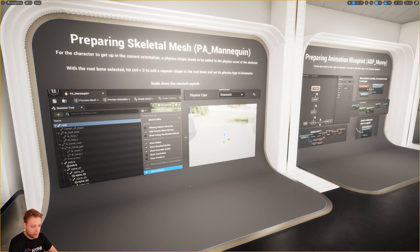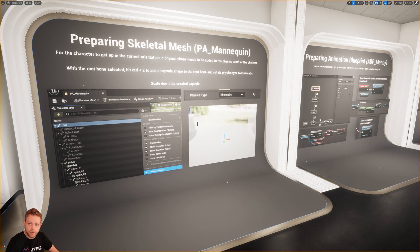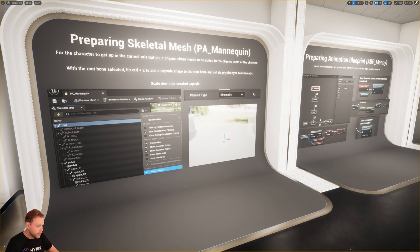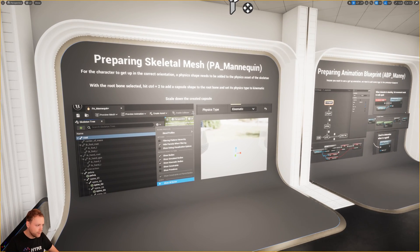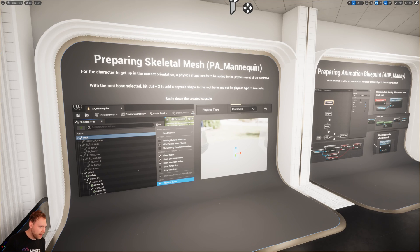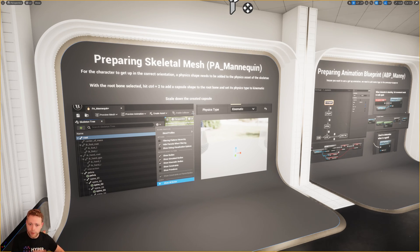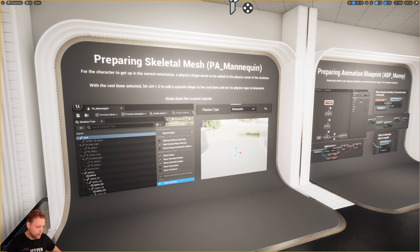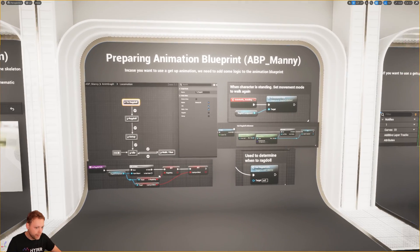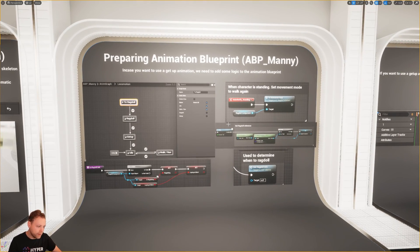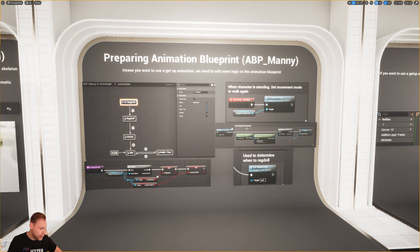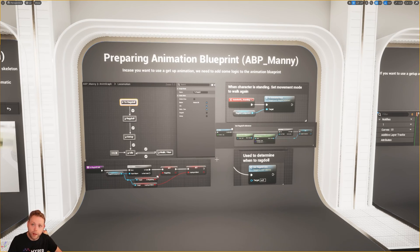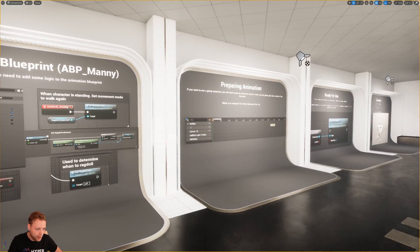To make sure your character is ready for the Ragdolling, only a small couple of things need to be set up. That is preparing the skeleton mesh, specifically the physics assets, to make sure there's a correct orientation. Obviously there is documentation about it to show you how that's done. What it is selecting a root bone and adding a capsule shape. A couple of small things in the animation blueprint. You can copy paste the things that we have assigned right there.